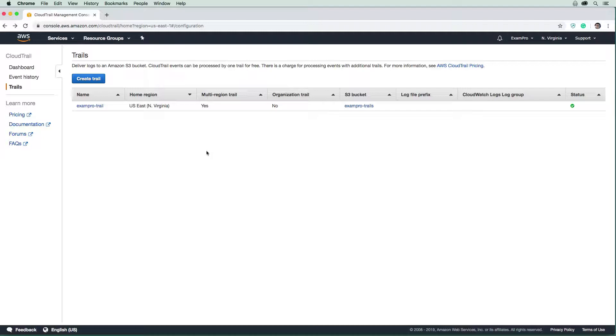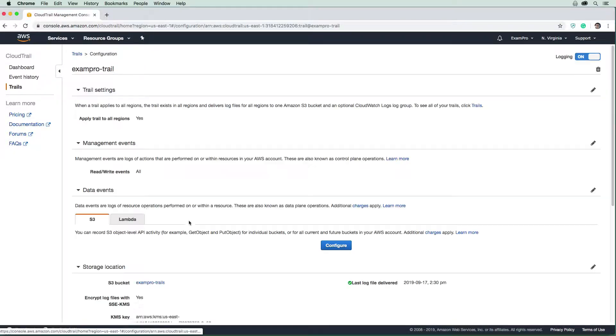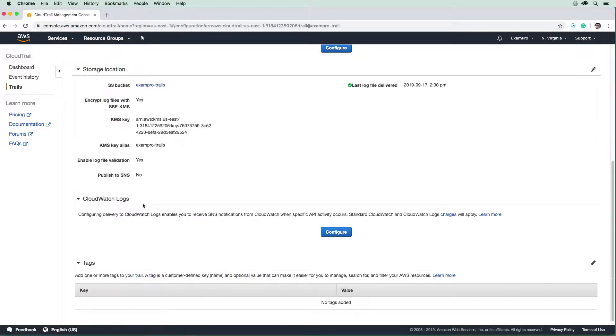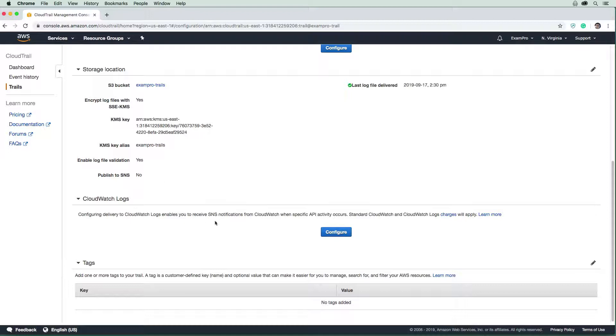So now that our trail is created, I just want you to click into it and be aware that there's an additional feature that wasn't available to us when we were creating the trail. And that is the ability to send our CloudTrail events to CloudWatch logs.